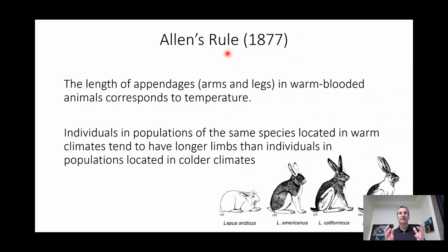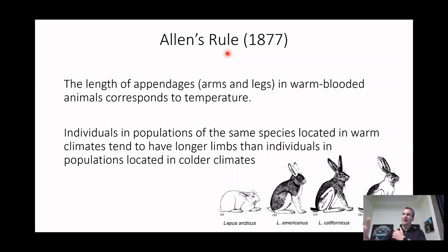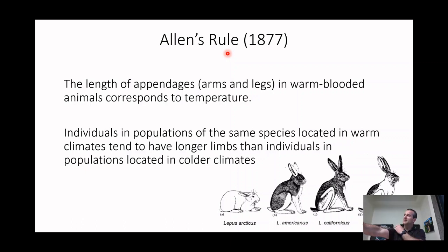Allen's Rule is about the extremities — your arms and legs. In a warmer environment, you want to dissipate heat, so you want to have longer limbs because your surface area to body mass ratio is higher. In a cold environment, you want a bigger body mass and a smaller surface area. So Allen's Rule says that in a hotter environment you have longer arms and legs.